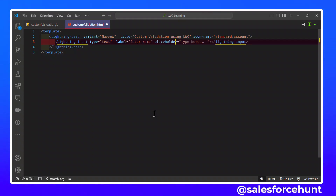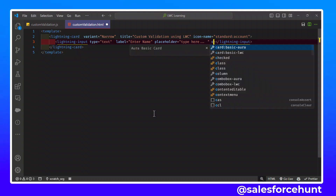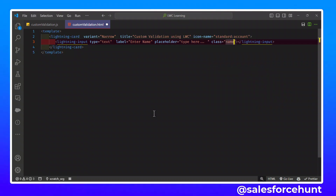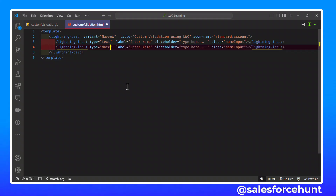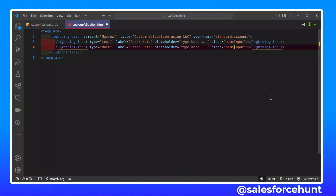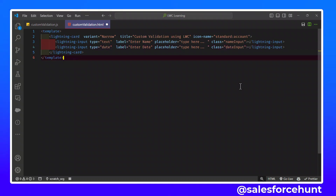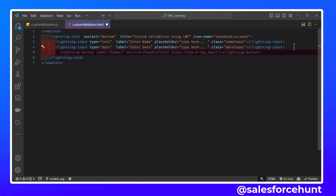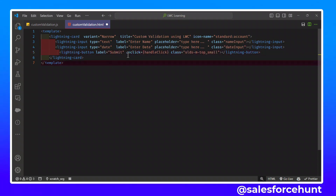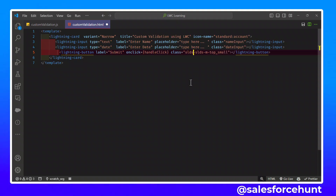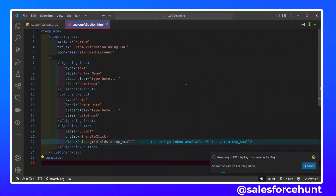I'll add a class name 'nameInput' to the first input. Now let me design another input of type date, with a label like 'Enter Date' and a class name 'dateInput'. So we have two inputs — based on these two inputs, we can validate the data. After that, I'll add a submit button with an onClick handler 'handleClick' and apply some SLDS classes.